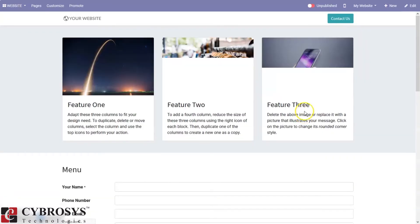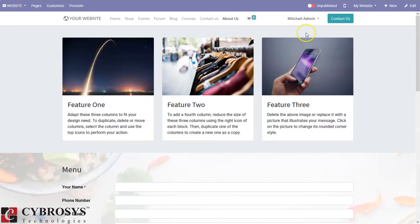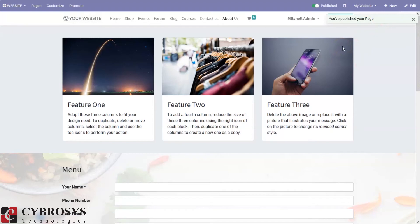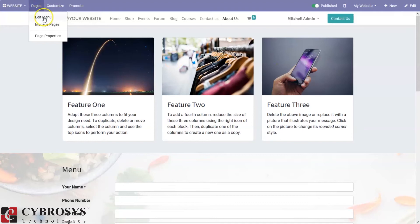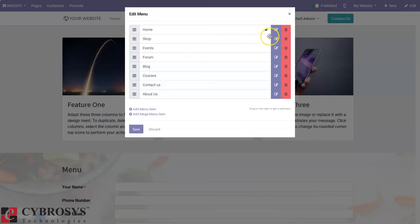After saving the changes, you can publish this page. Now you can see the page has been published. Under 'Pages', you can see options to edit the menu. When you click on 'Edit Menu', you can delete or edit menus, or add a mega menu item.